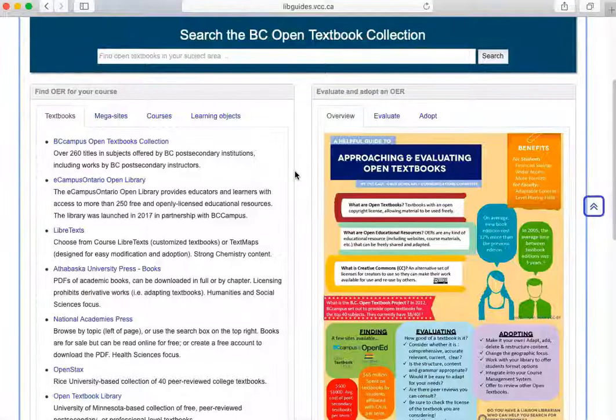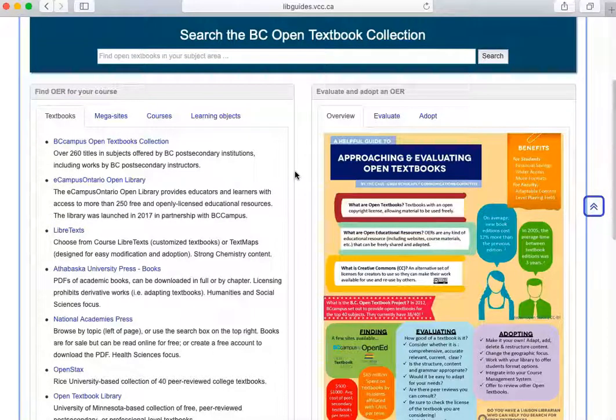There are many other collections on the research guide that you can use to find OER. Please let us know at the library if you would like some assistance with finding OER.